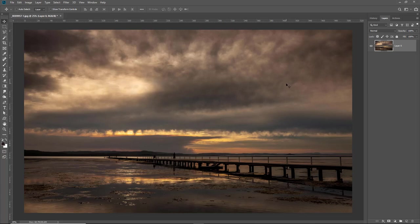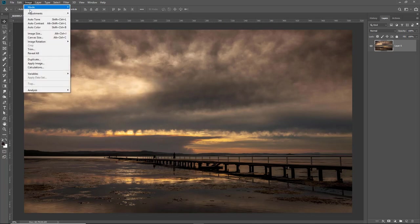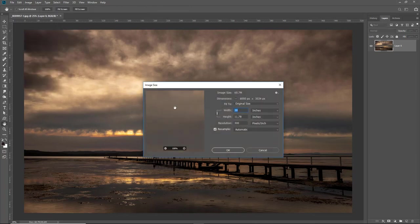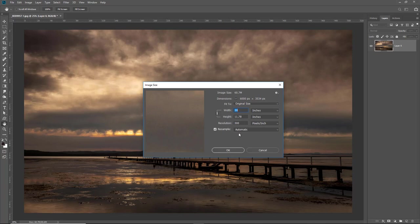The next job then is to decide the size I'm going to print my canvas. So image, image size. What I'll do here I think is much the same as I did before. I'm going to leave the resample box ticked. I'm going to stay with the 300 pixels per inch.